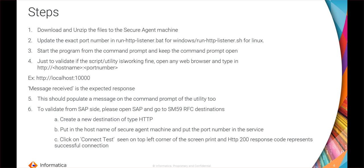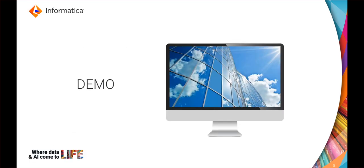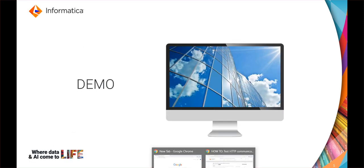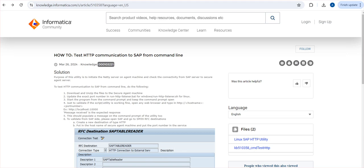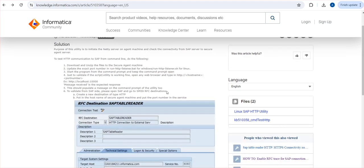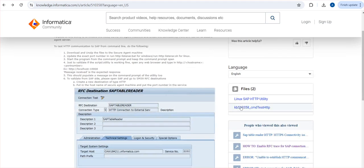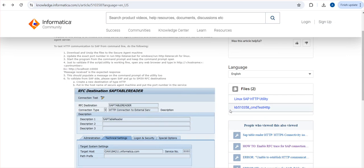Moving on to the live demo, this is the KB which contains all the details. In this KB you can see there are two files: one is for the Linux test utility, another is for the Windows test utility. Depending on your secure region OS, you have to download the correct one, extract it, and keep it in location.